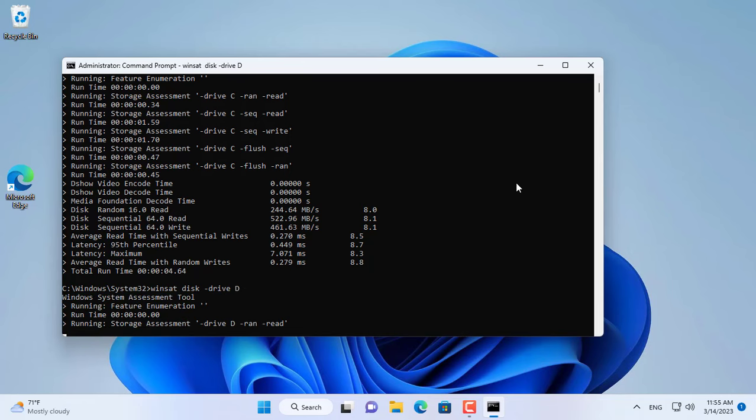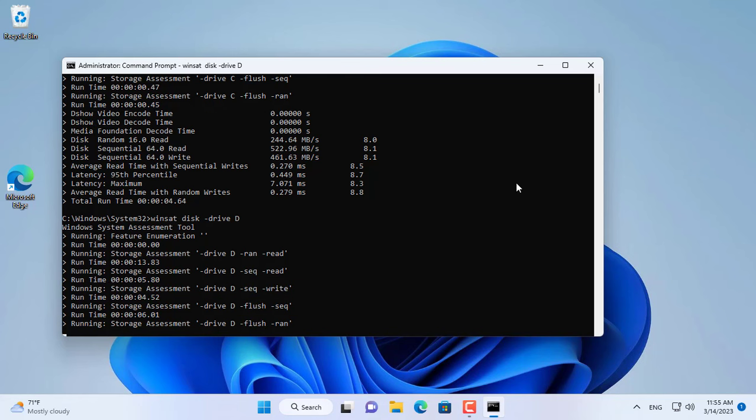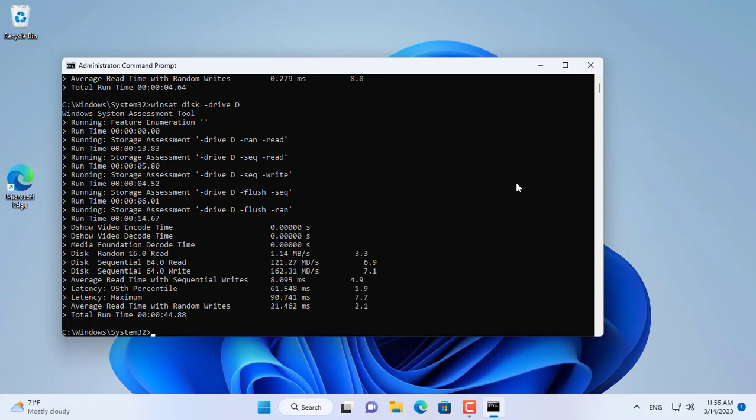Next I check the read and write speed of the traditional hard drive. The traditional hard drive is divided into two partitions, so I only need to test the speed of the partition assigned to the letter D.